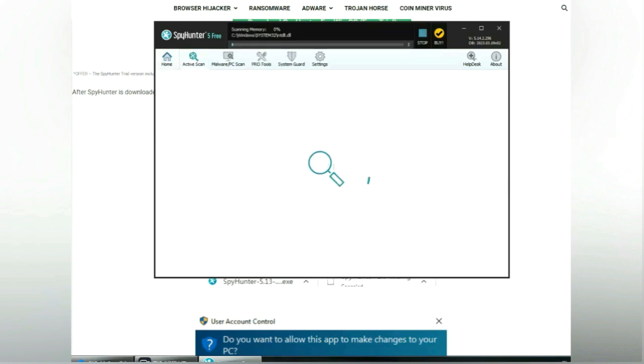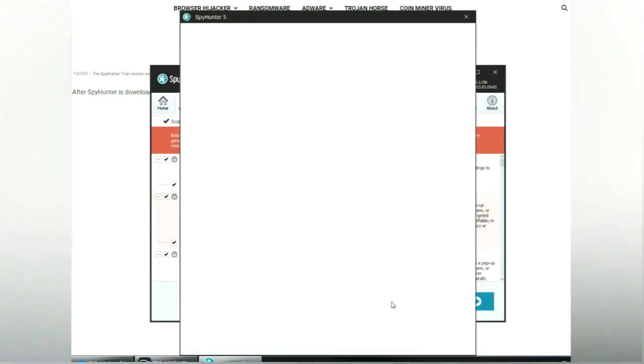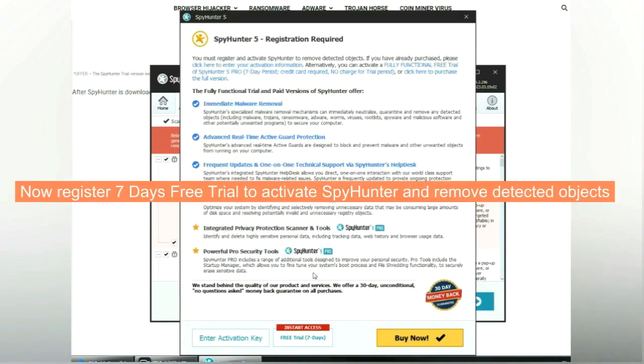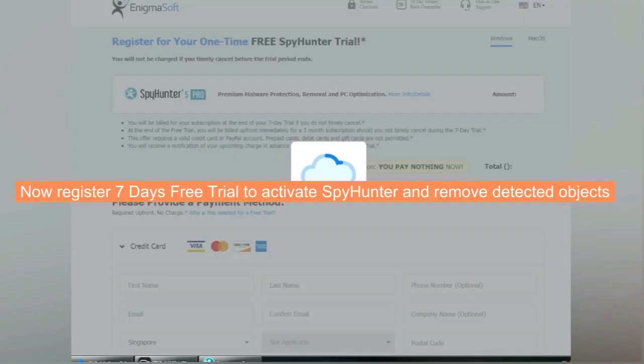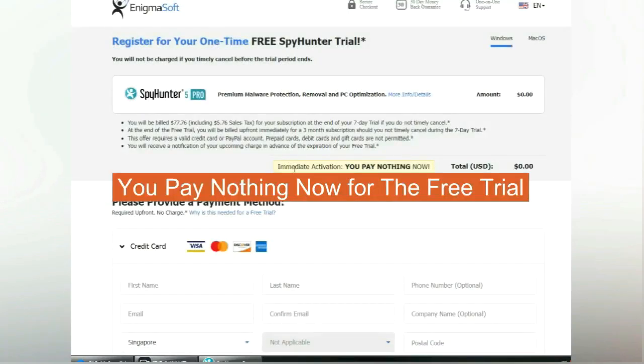Click start scan now. Click next once scan completes. Now register for a 7-day free trial to activate SpyHunter and remove detected objects. You pay nothing now for the free trial.